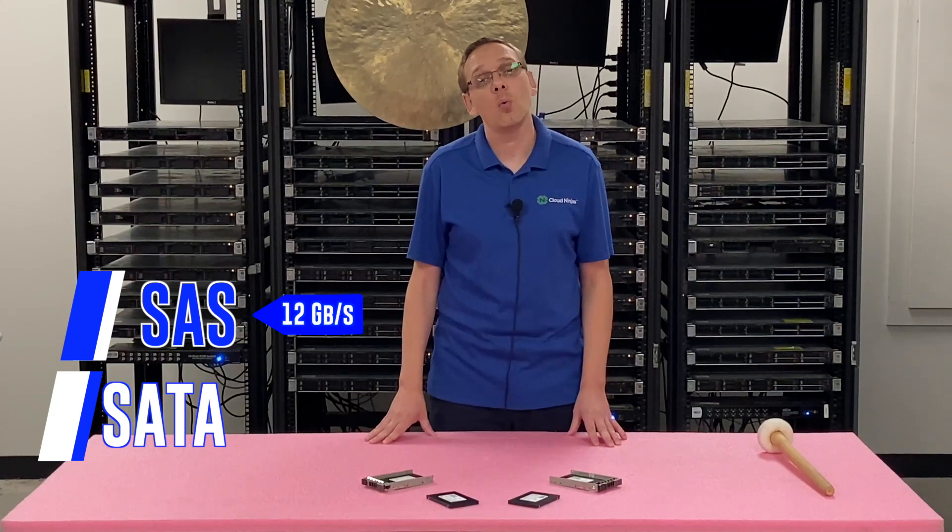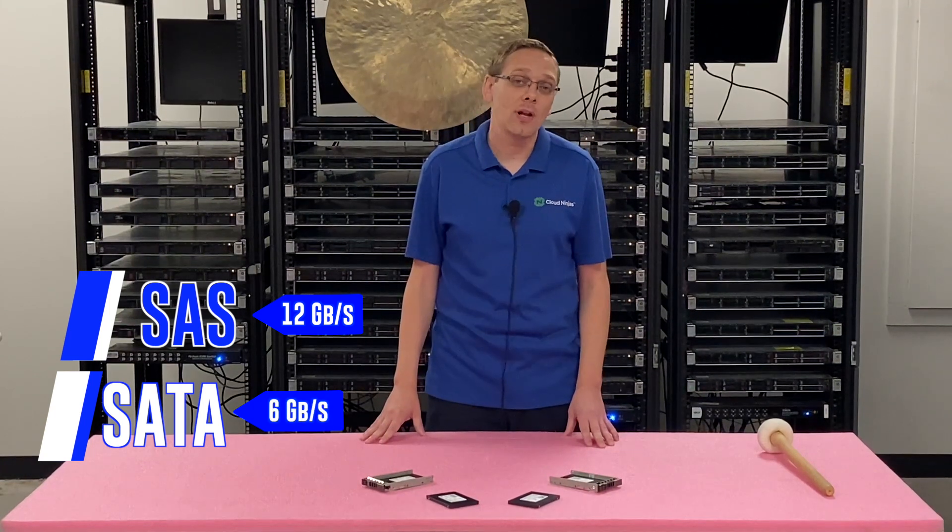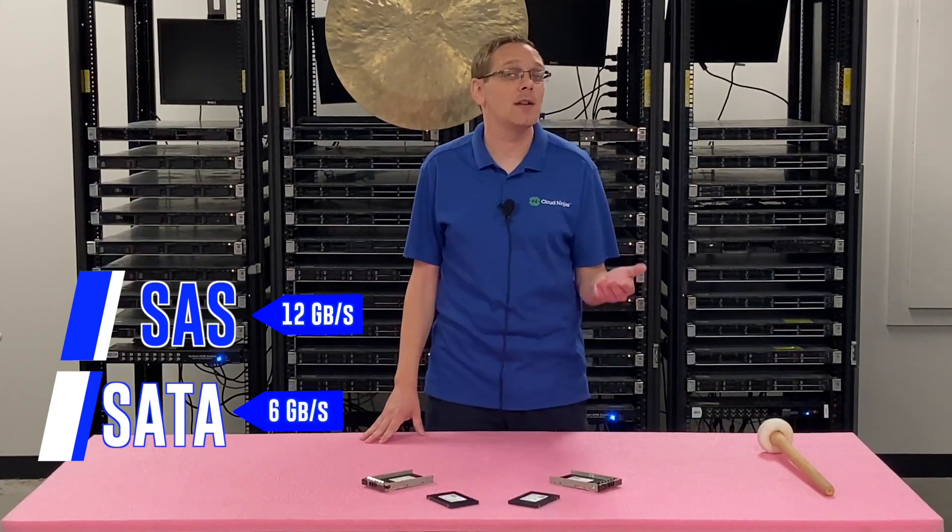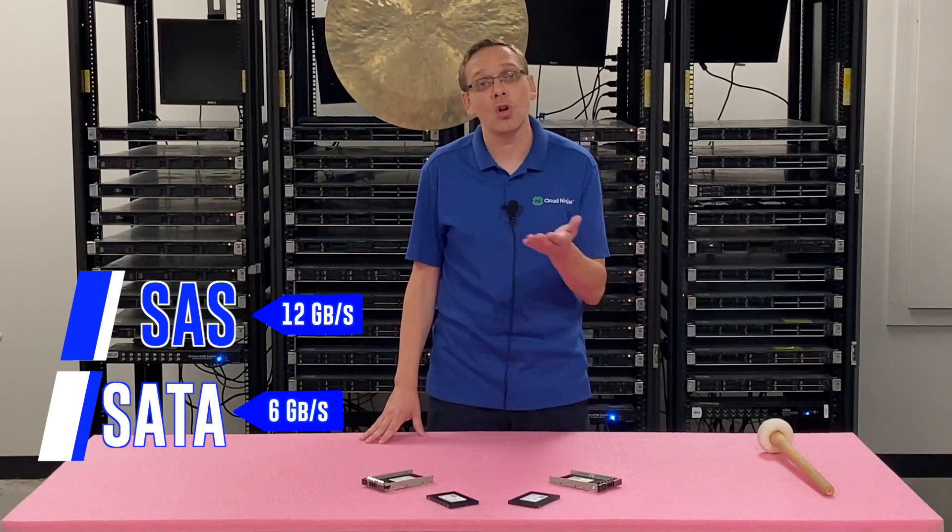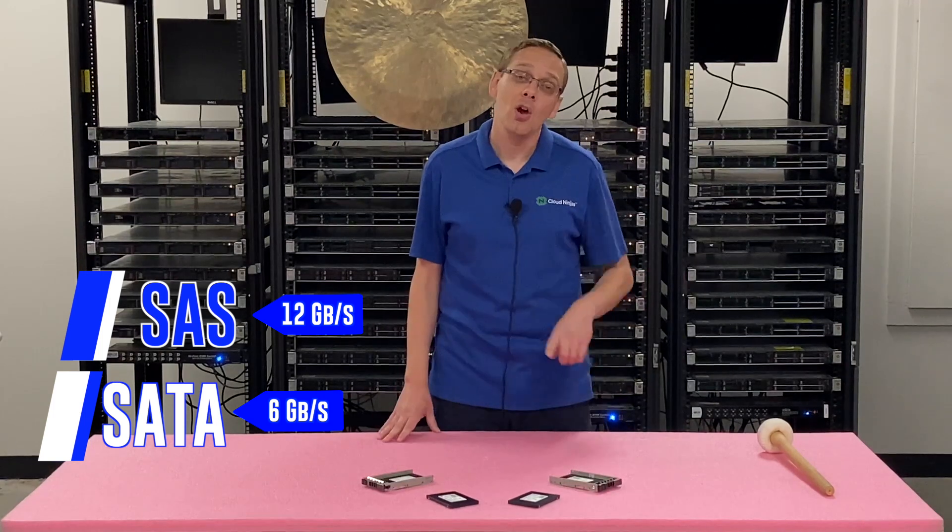Let's hop into the compatible types. You have SAS solid-state drives and you have SATA solid-state drives. With SAS, you can max out at 12 gigabit per second. Whereas with SATA, you can max out at 6 gigabit per second. So that is the distinct advantage of SAS over SATA is the speed.